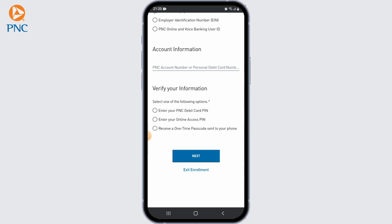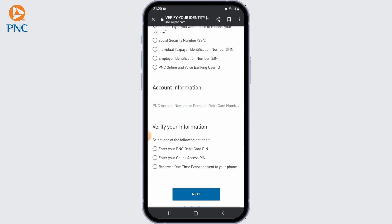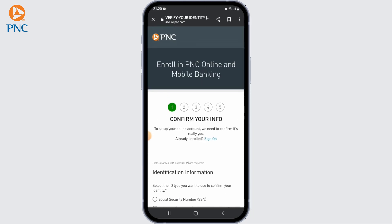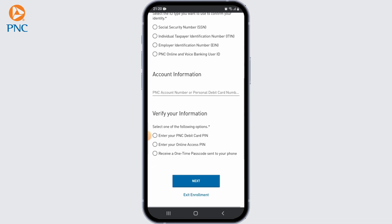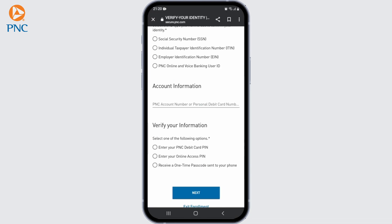Depending on the bank's security protocols, you may need to complete additional security measures such as two-factor authentication or security tokens, so make sure to check that as well. Once done, review and confirm your information — double check everything for accuracy and make any necessary corrections.